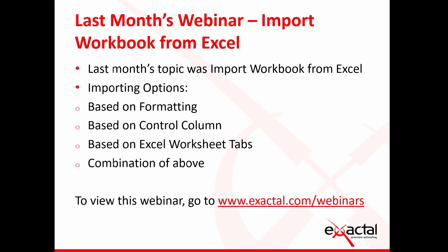Last month's webinar was done by Jonathan. He did a great job on one of our new features called importing Excel workbook or importing an Excel bill of quantities into a CostX workbook. It explores the different importing options depending on the Excel, whether you want to base that import on the formatting or if you want to add a control column to make the import more seamless. You can view this webinar and all of our other webinars on our website or on our YouTube channel.